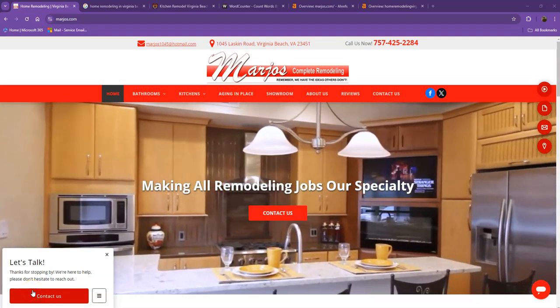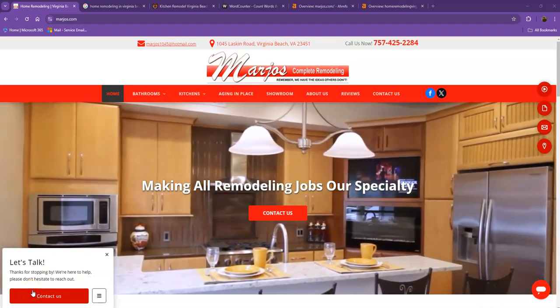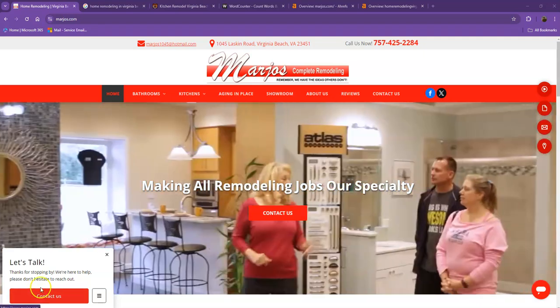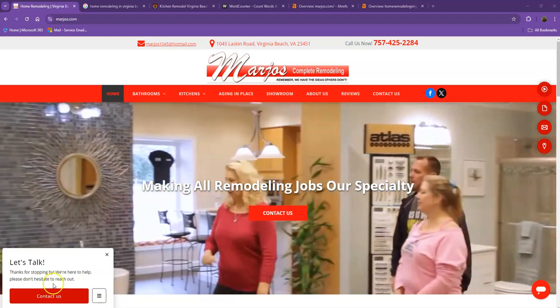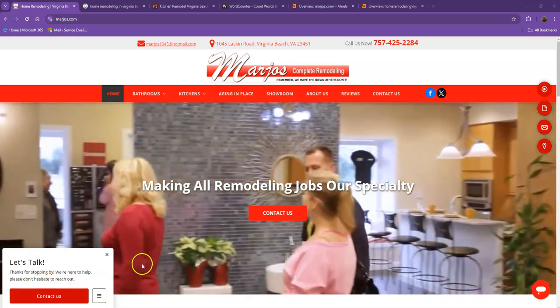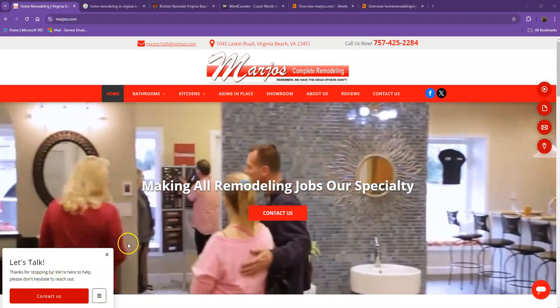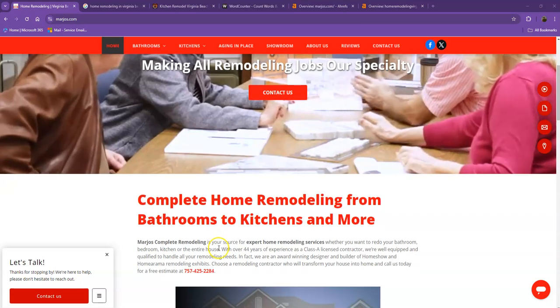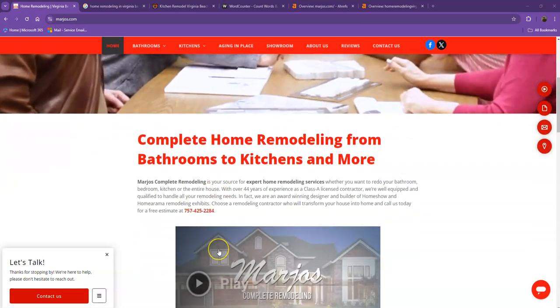Hey Nancy, this is Jeff with Zucor Marketing. We're based out of San Antonio, Texas, and as promised, here's your website analysis. In this video, I'm going to show you how you can get more customers online.